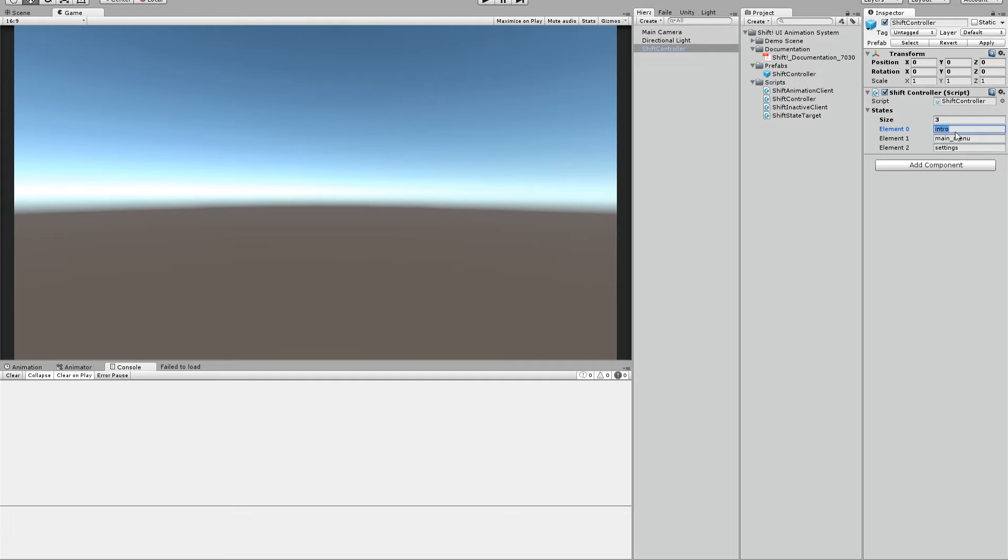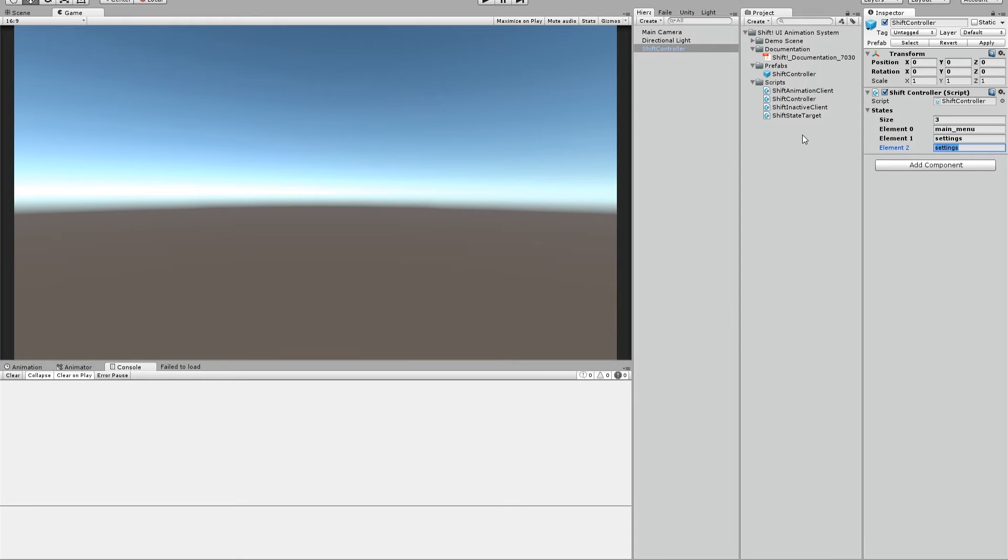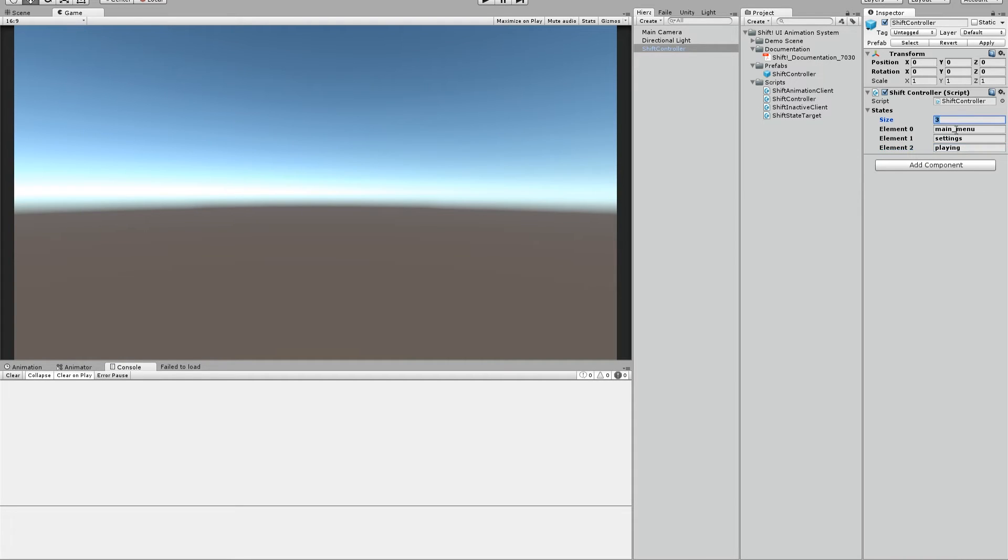We just make a very small menu now so we can keep it with three states. Let's just make the first state the main menu state. We don't have any intro here. The second state is settings. The third state is, let's say, credits. You can write whatever you want. You can make as many object states as you want here and that's it.